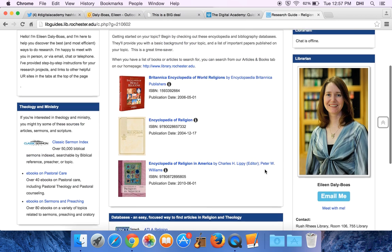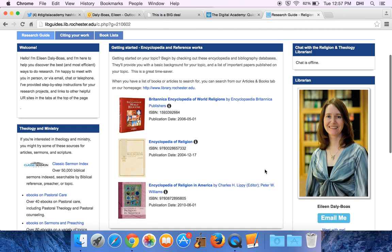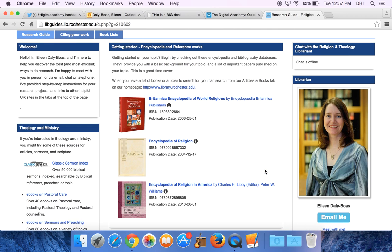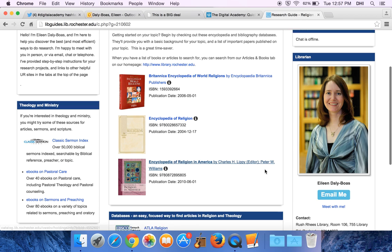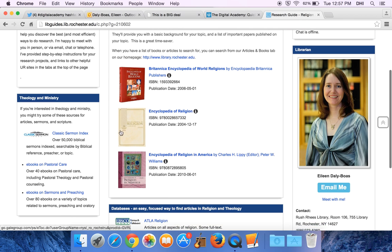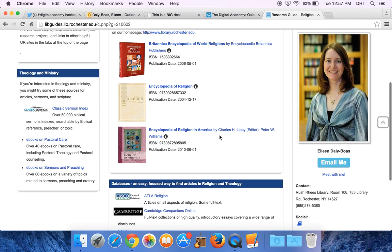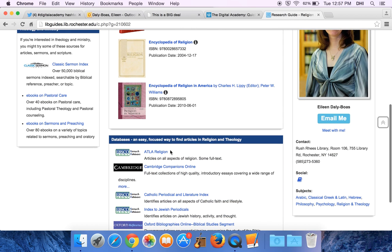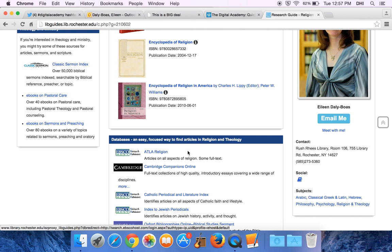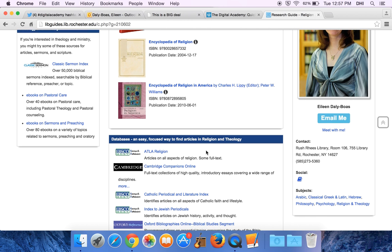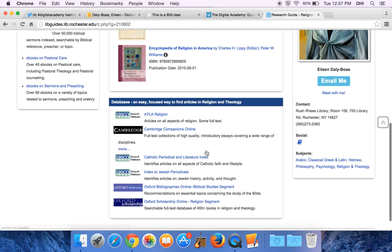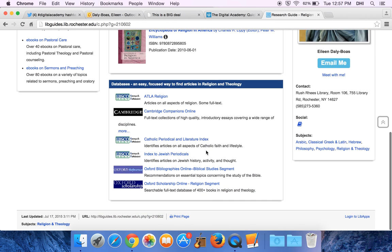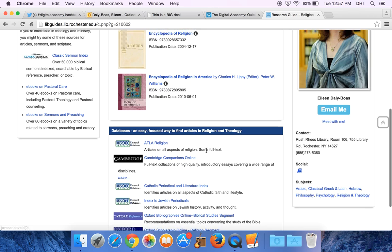We have some encyclopedias. We have some things related to theology and ministry, and one of the things I find really helpful are some of the databases like ATLA Religion, which will be really helpful in terms of finding articles on your topic.